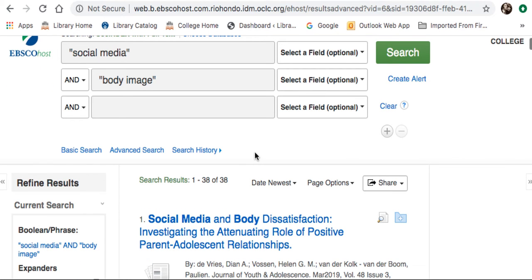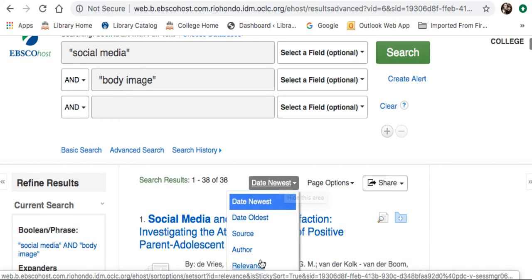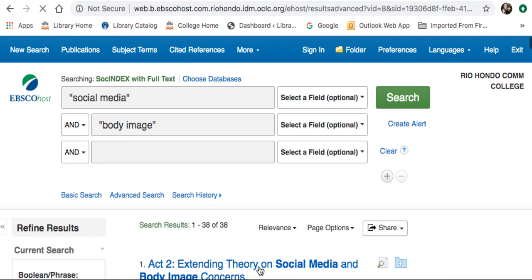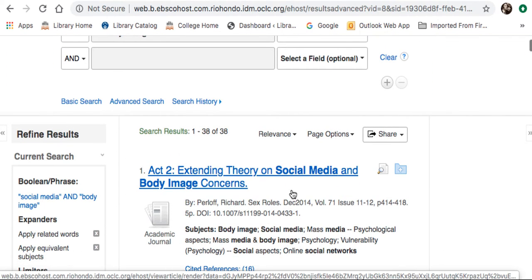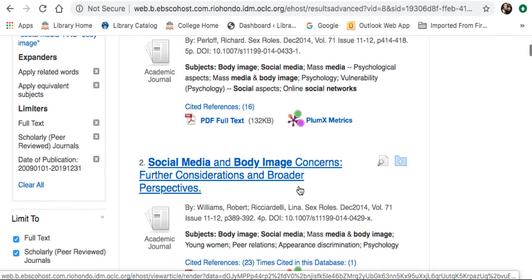Now I have 38 results. One last limiter I like to recommend is where it says Date Newest — I like to change that to Relevance. That ensures that the most cited, most often used articles come to the top rather than the newest ones. At this point, since I only have 38 results, I am going to go through and see if any jump out at me.